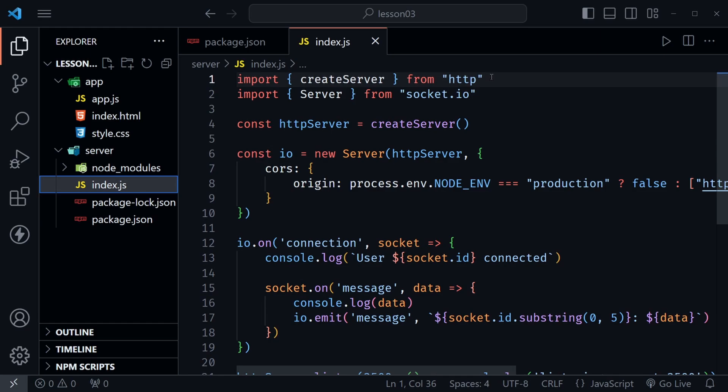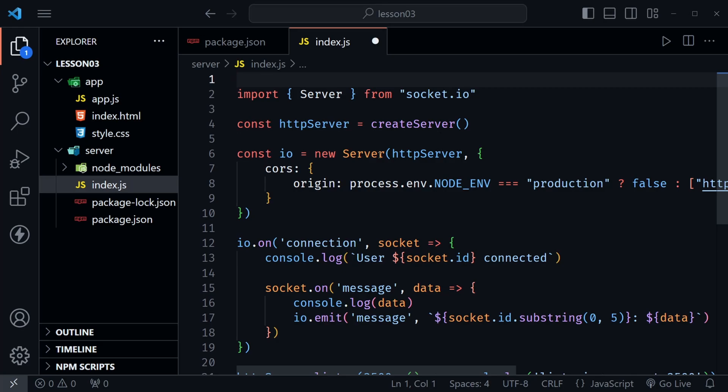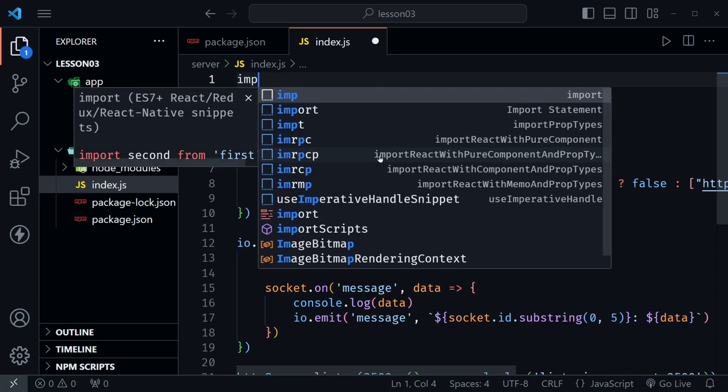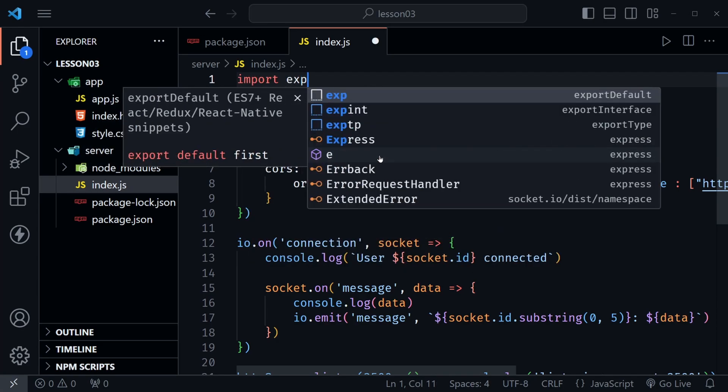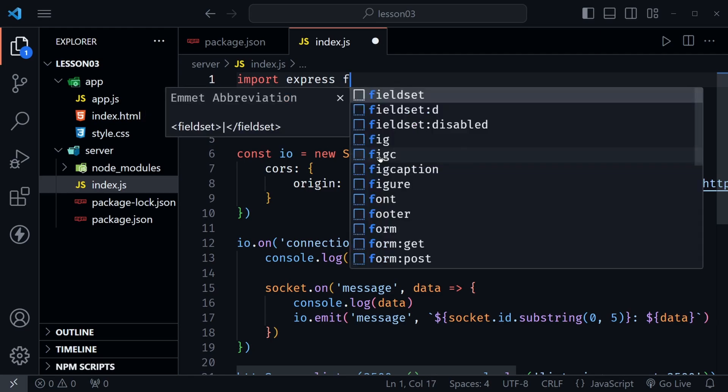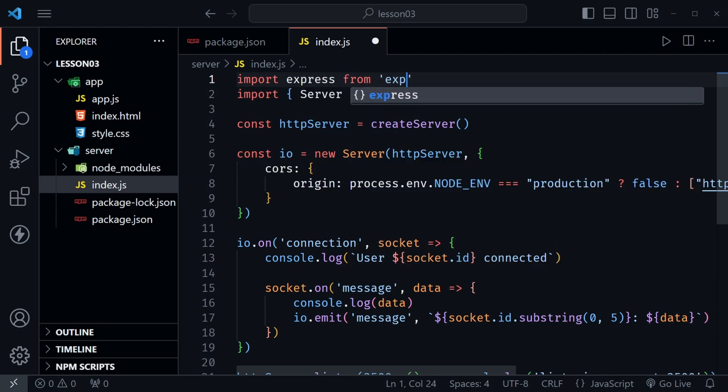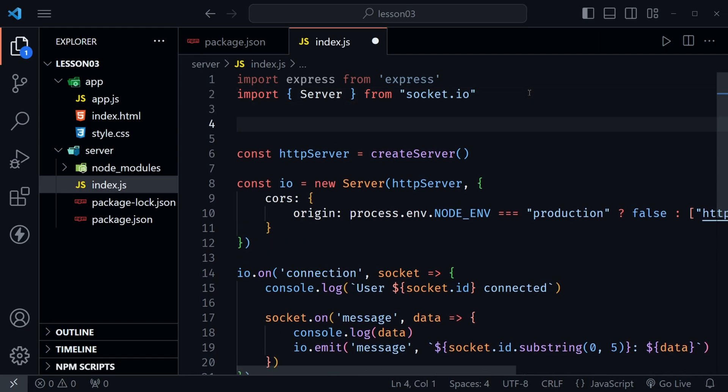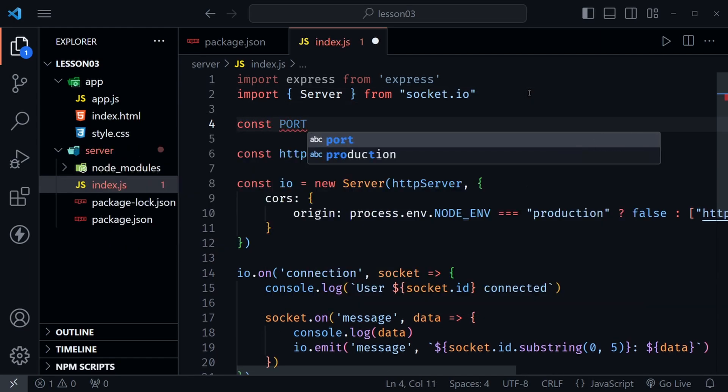We don't need the create server import from http any longer so let's go ahead and remove that. Instead I'm going to import express from express.